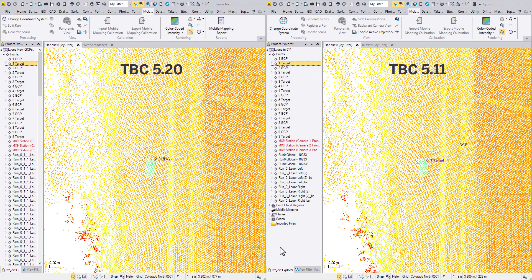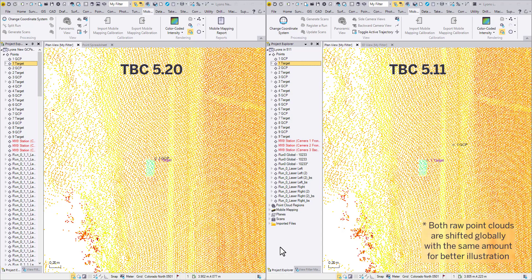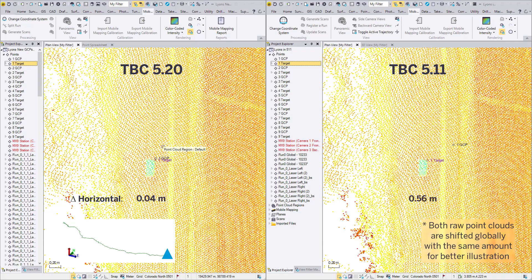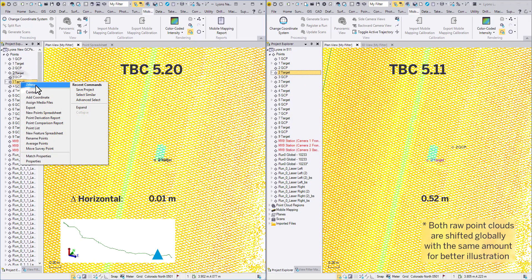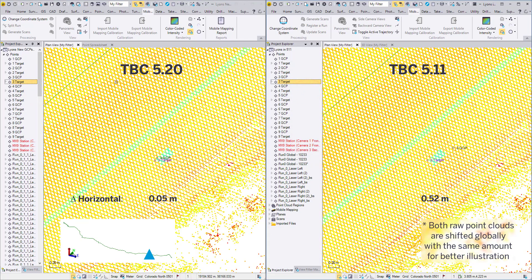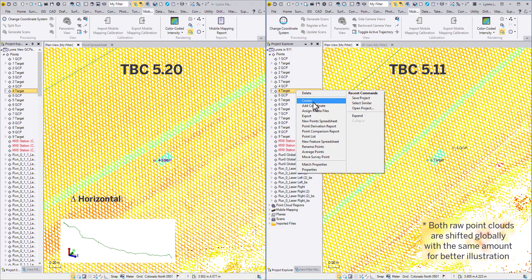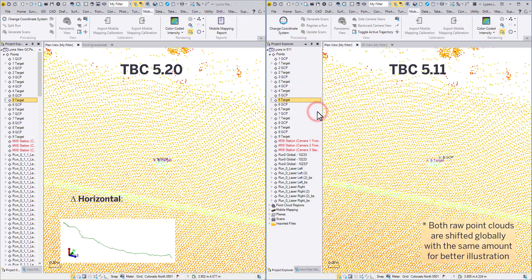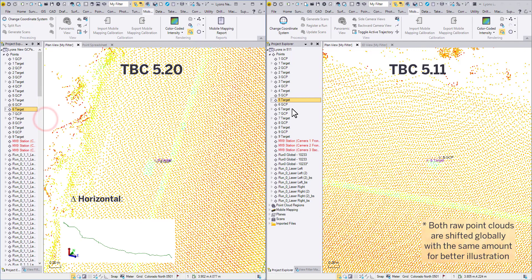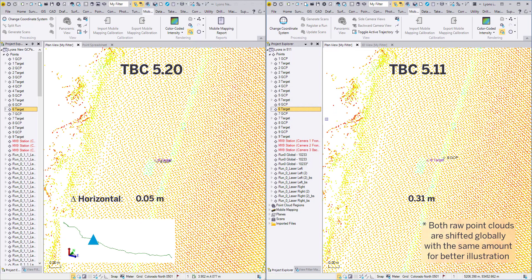Now let's compare the outputs. The same dataset is processed in 520 and 511, and the same ground control points are loaded to both projects as well. To help with the illustration, I have eliminated the systematic error by globally shifting both point clouds. Starting from the foothill area, you can see a great match in 520, but in 511 the targets are quite far from the ground control points. When we drive and get to the uphill area, which is on the other end of the project, 520 still keeps a very close match, but 511 still shows quite an amount of mismatch.